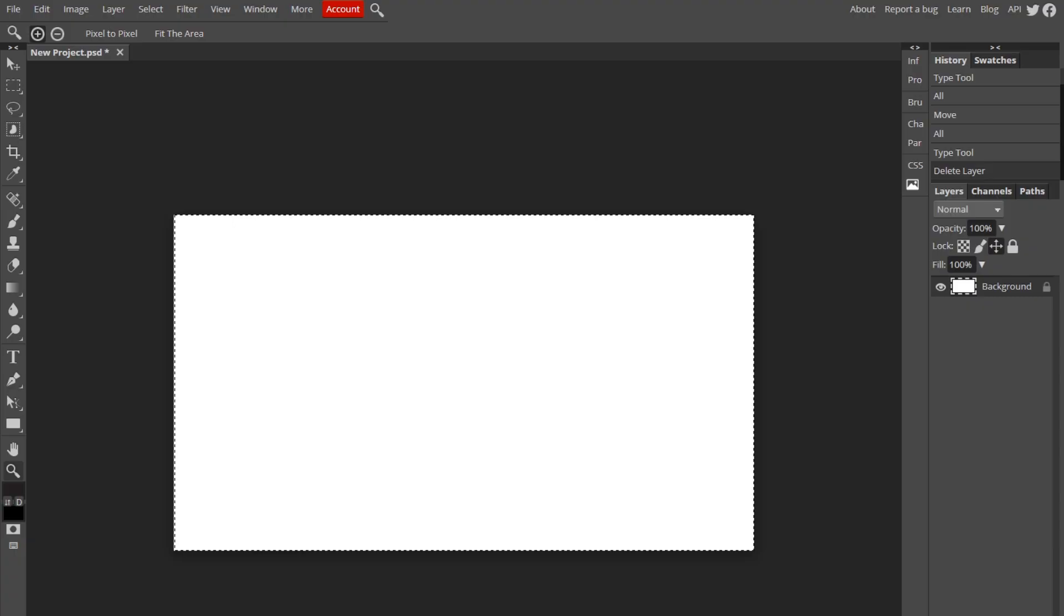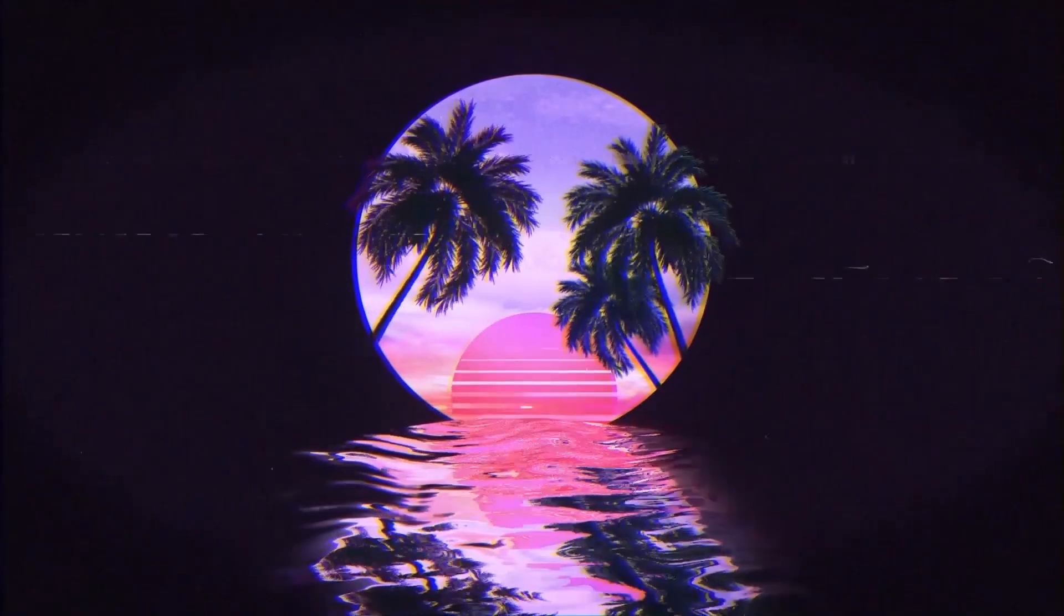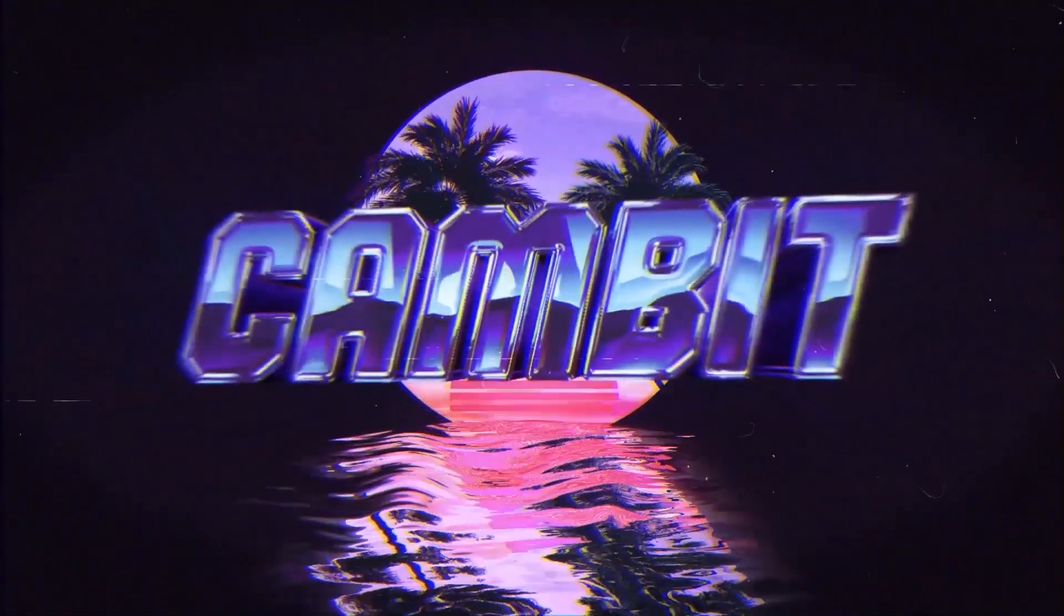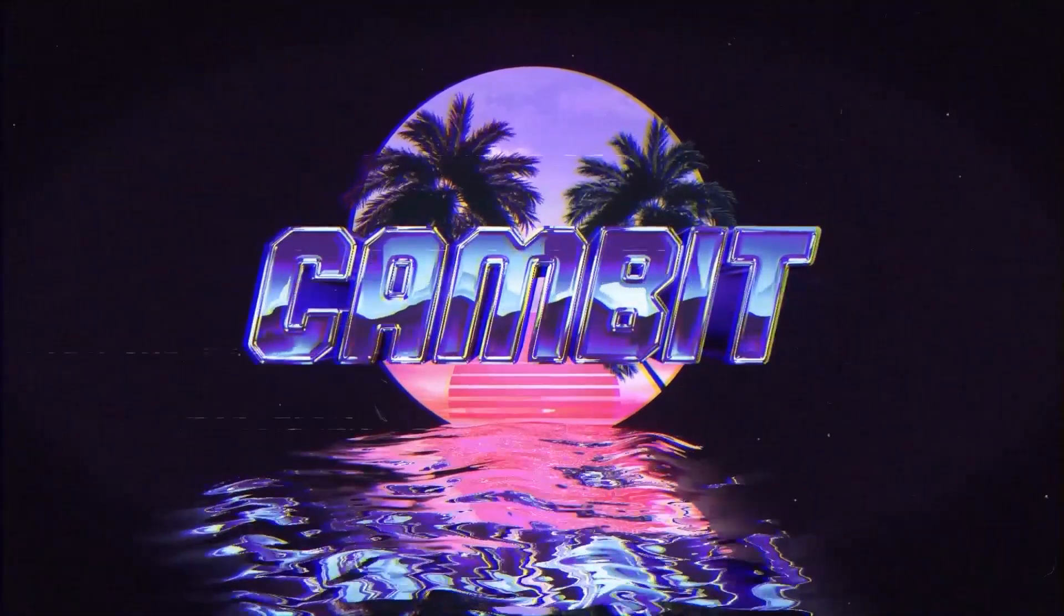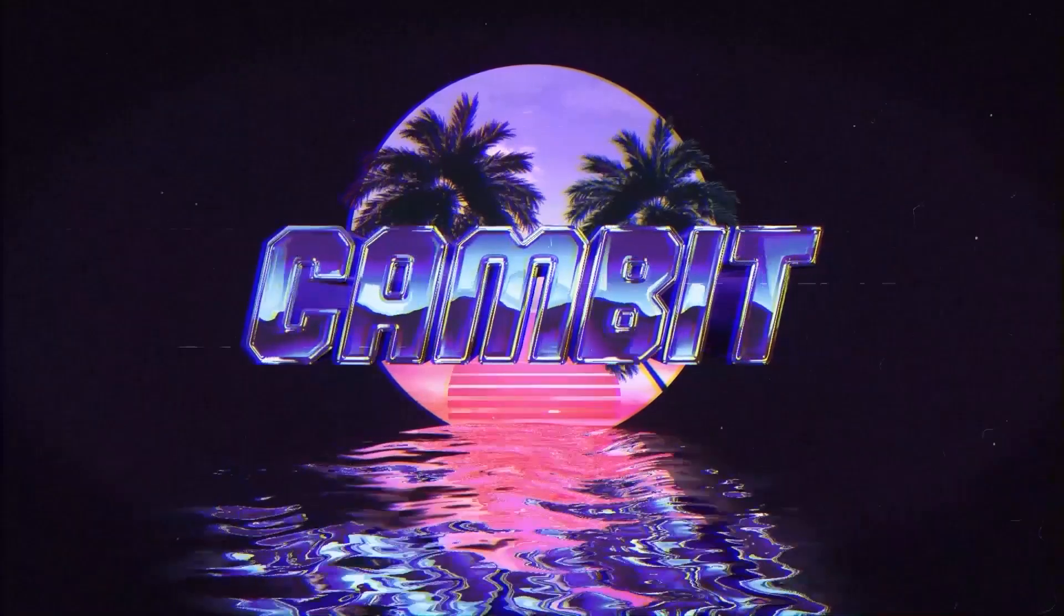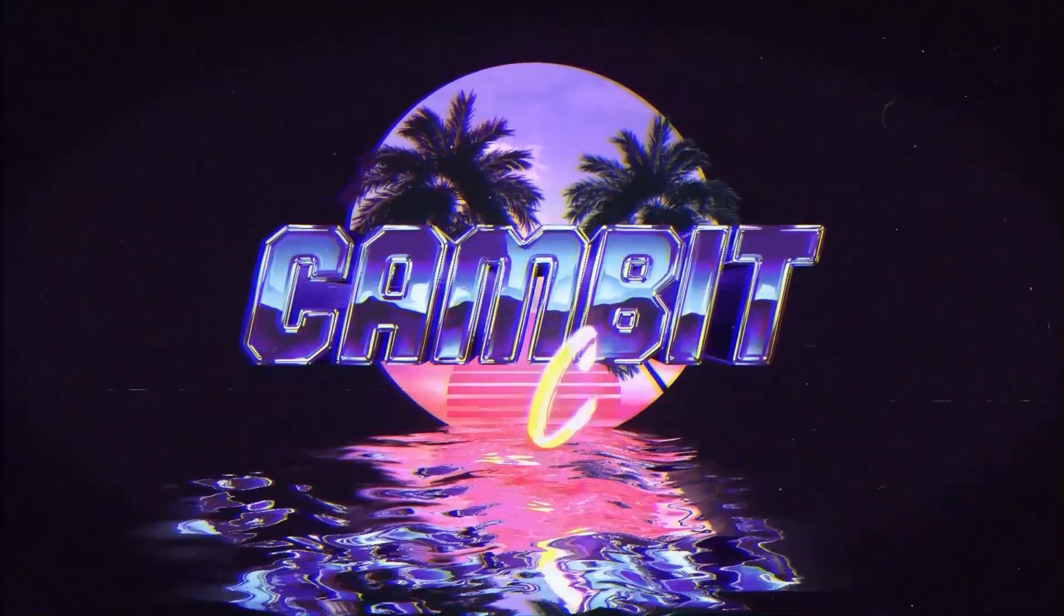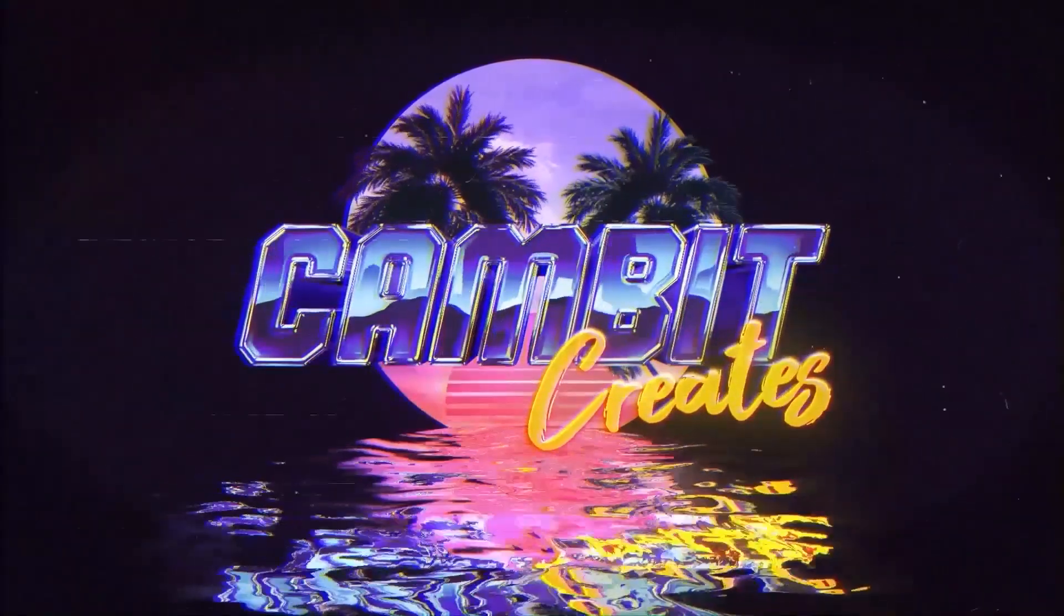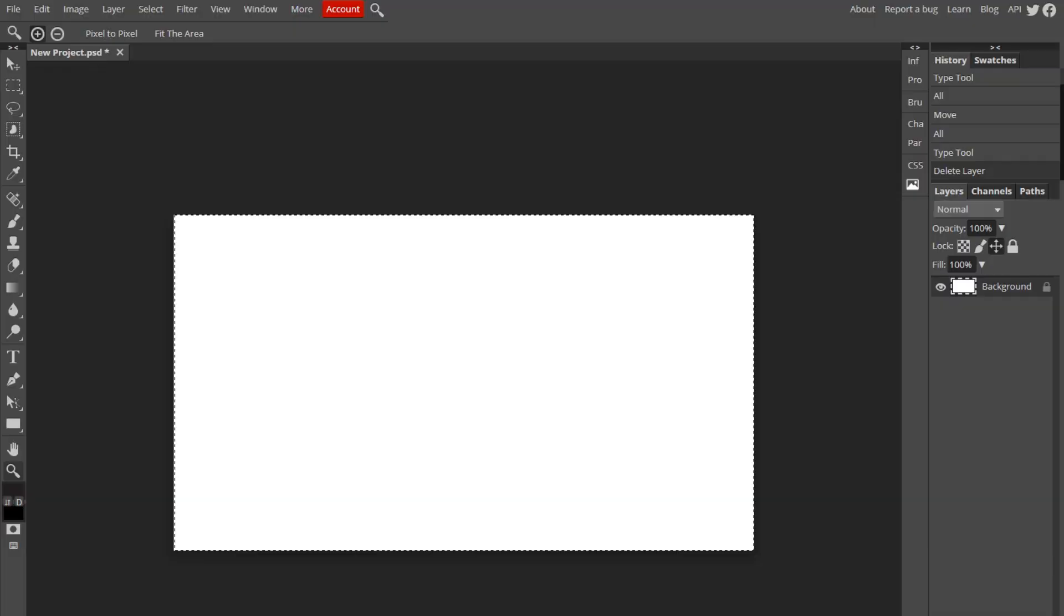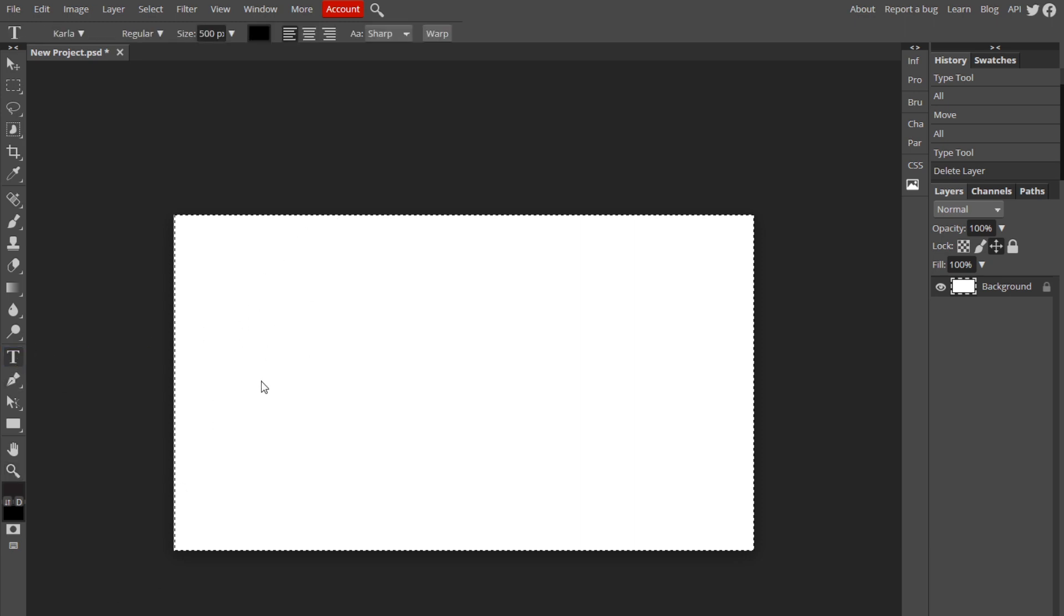All right, so the first thing you want to do is make a canvas for whatever size you want. If you want it to be a profile picture, if you want it to be a wallpaper, whatever you want, make it that size. I chose just thumbnail size.